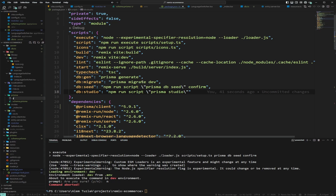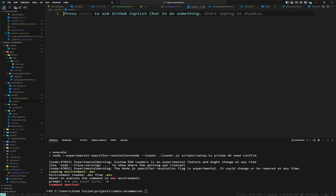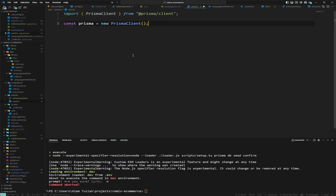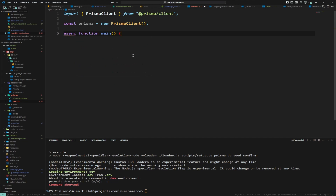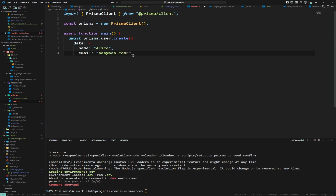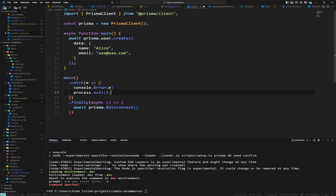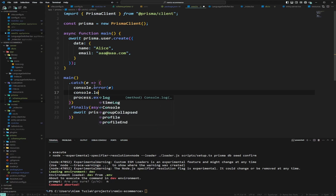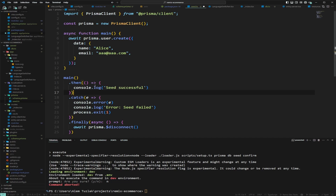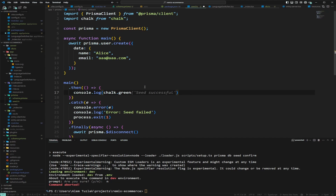Inside the Prisma folder, we're going to create a `seed.ts` file. Inside here we want a seed script that will populate our database on demand. We import the Prisma client, create a new Prisma client instance, then create an async function called `main`. We call it, and in the catch block we use `console.error` and `process.exit`. On success we log `console.log` with chalk's green color saying 'seed successful'.